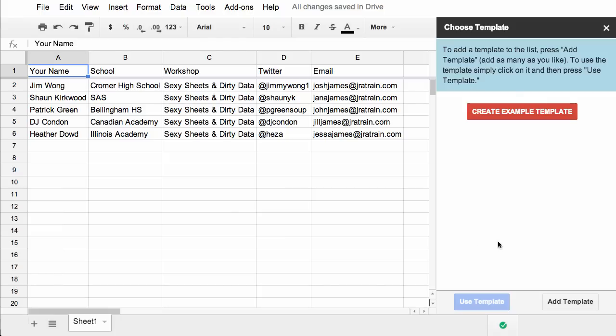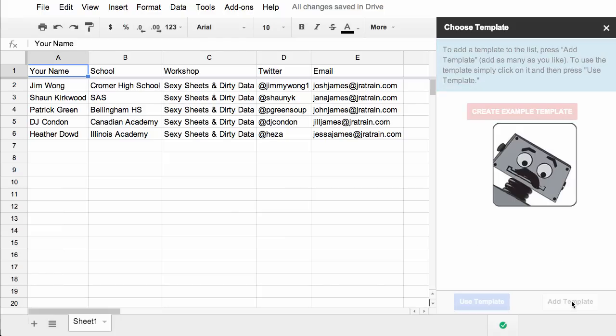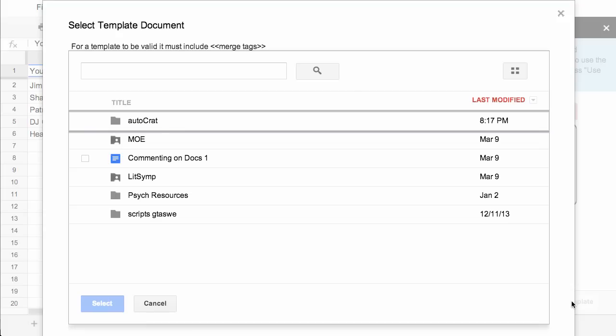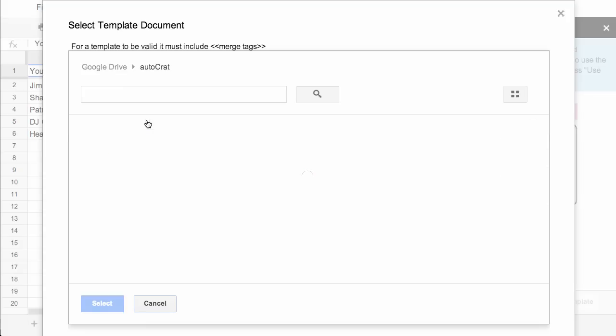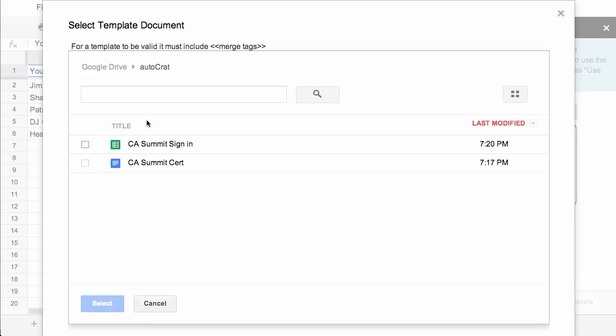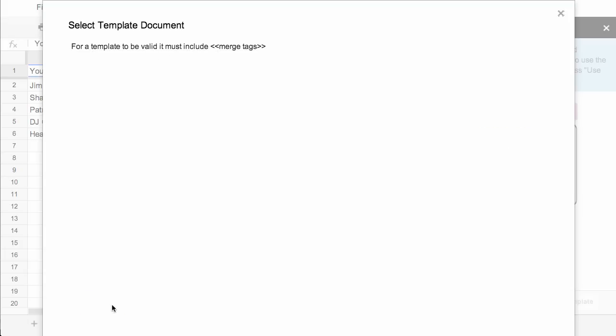The first thing you'll need to do from your spreadsheet is add that template document. So click on add template, and a file picker will open up. You can search for the file, or if you know where it's saved, you can drill down into the folder. Select the template doc, and notice that you get a little hint here that the doc must have valid merge tags.